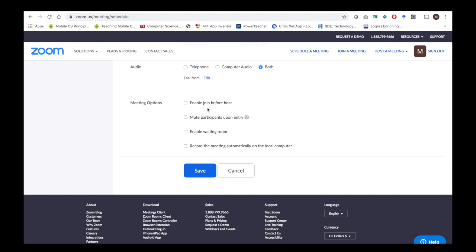Under Meeting Options, you can allow participants to join before you arrive. You can turn on Mute Participants on Entry, which I find very useful because students may not show up all at the same time and you don't want them talking while you're trying to give information to the class. You can also enable a Waiting Room — though I found that somewhat annoying because I had to keep accepting people into the room. There is also an option to record the meeting automatically on the local computer.